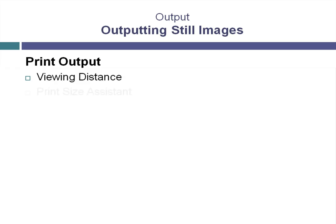We'll take a look at a tool built into 3ds Max called the Print Size Assistant. This tool will aid us, once we determine the size in pixels per inch, in setting the right image resolution for rendering.